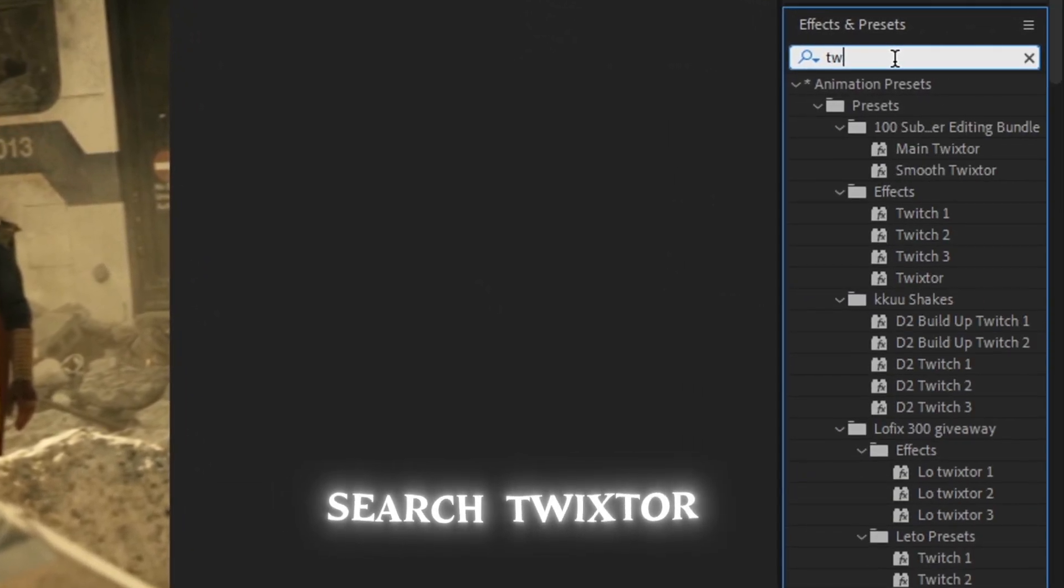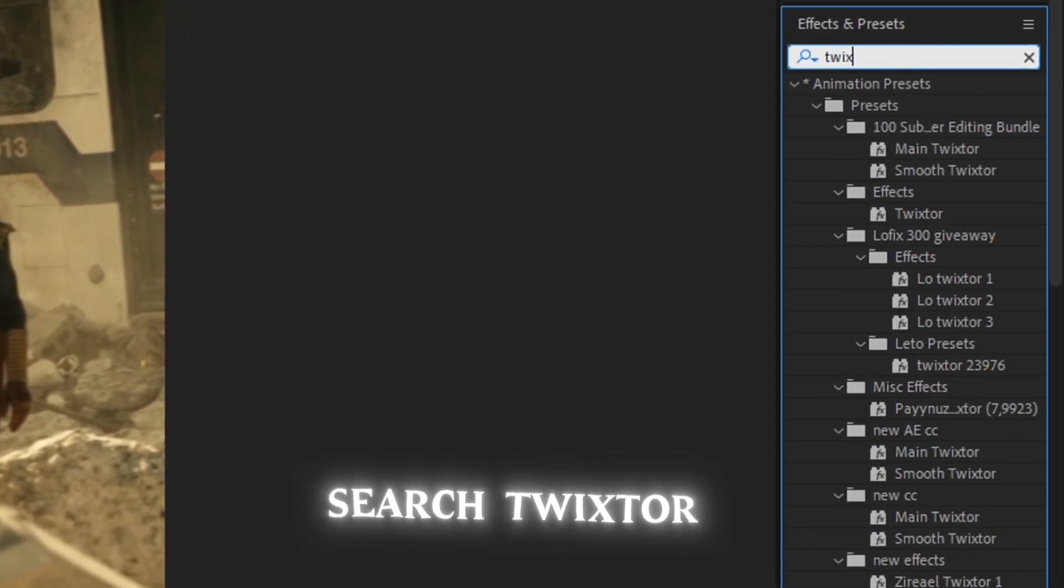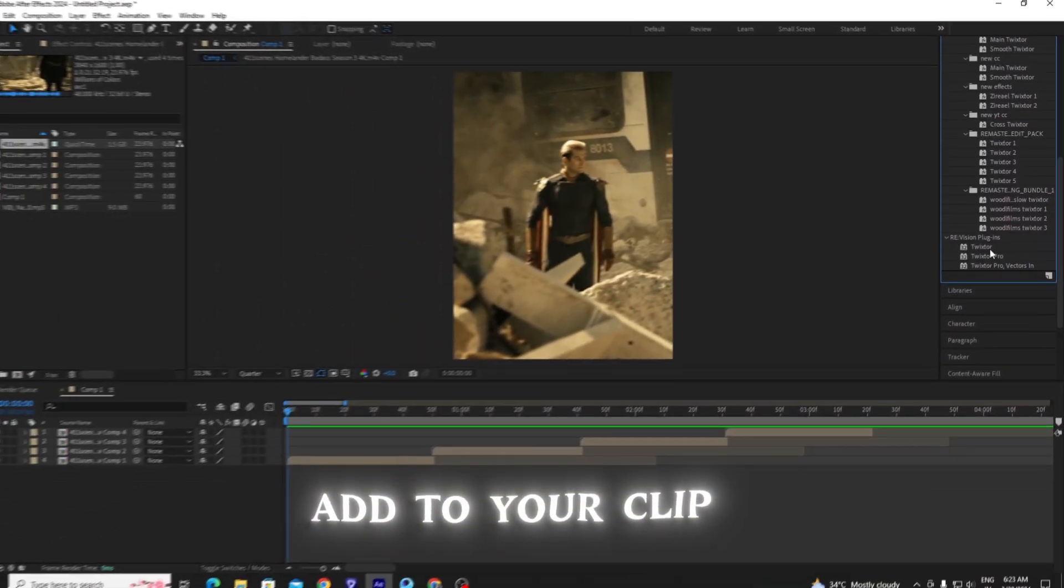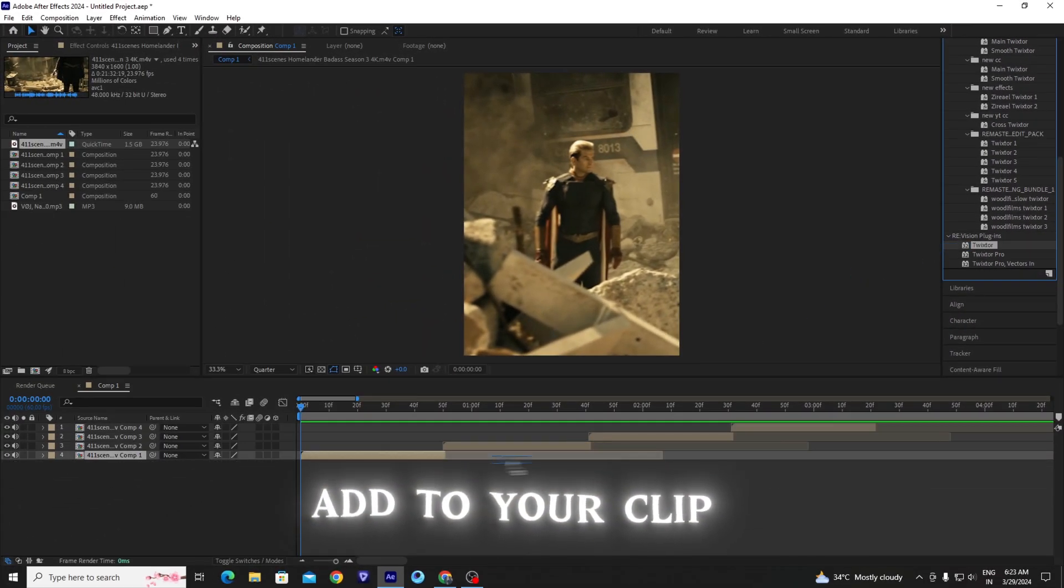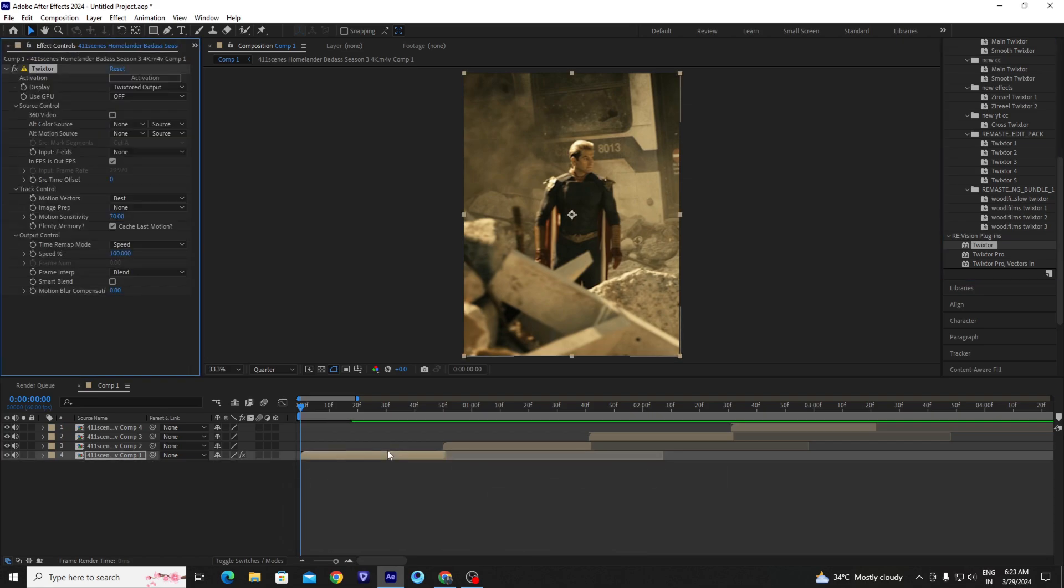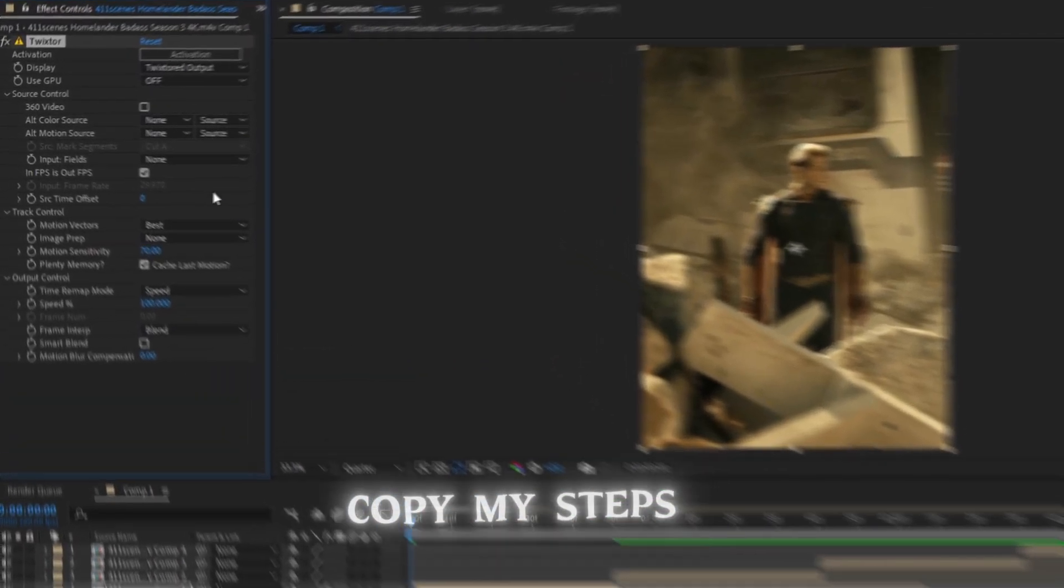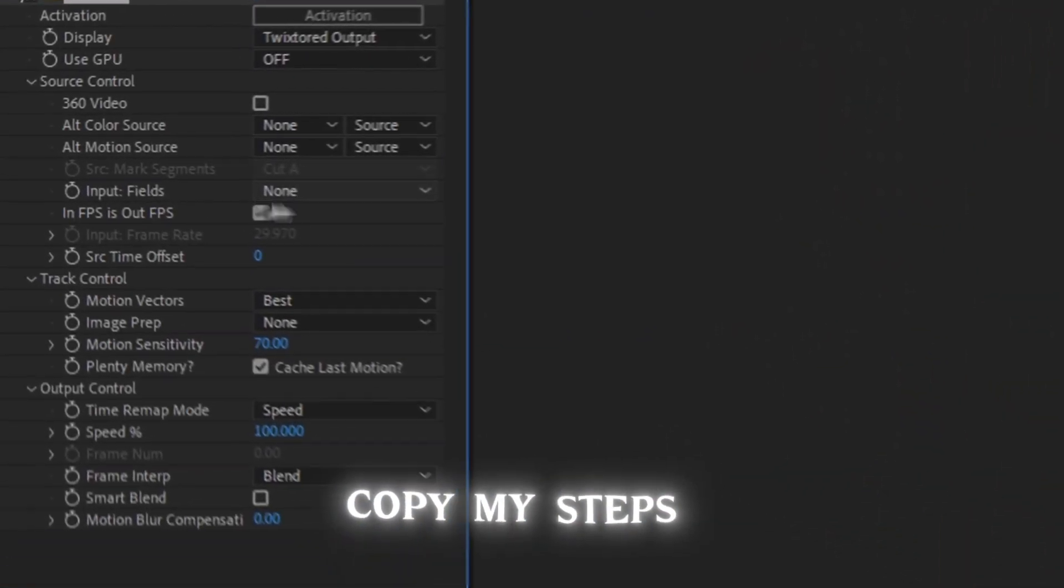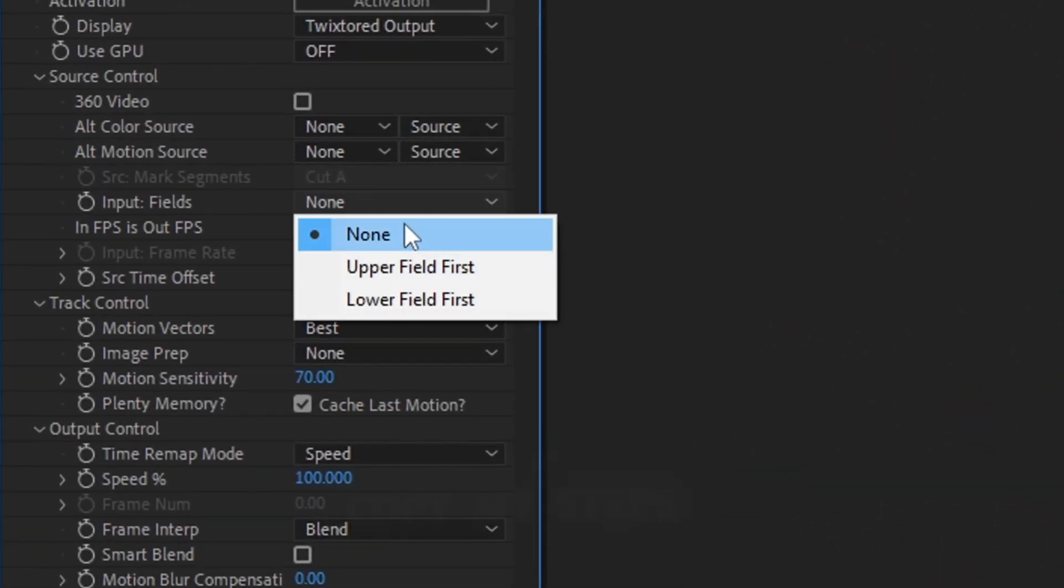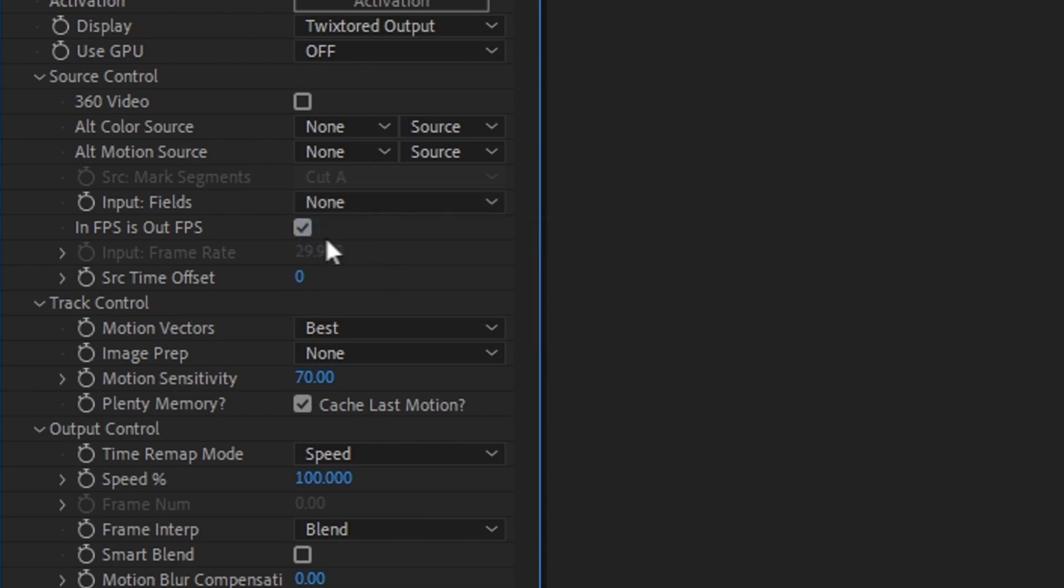And search Twixtor. Drag into the clip and follow my step. And check in FPS, out FPS. Enter your clip FPS amount, just like I did.